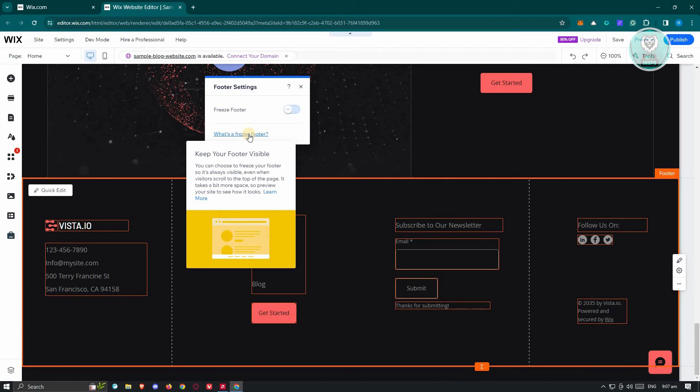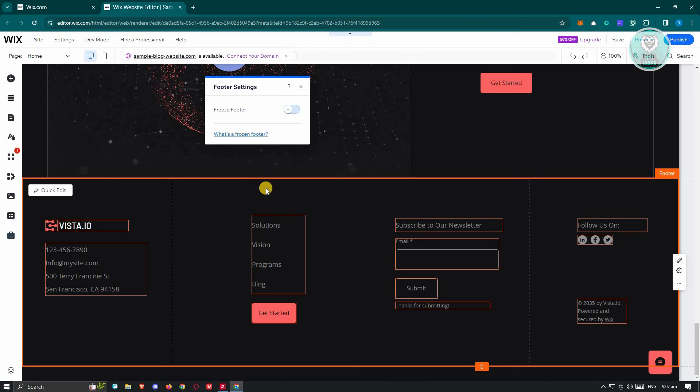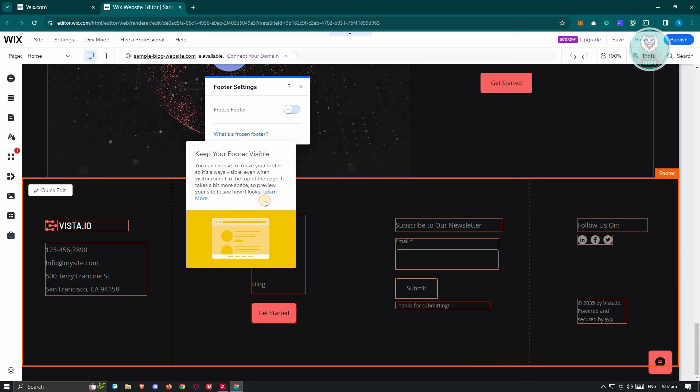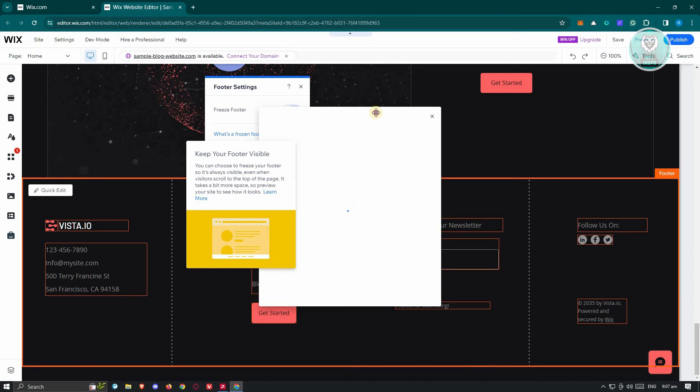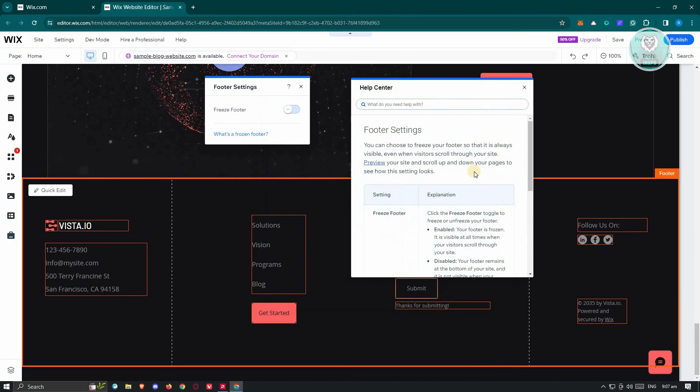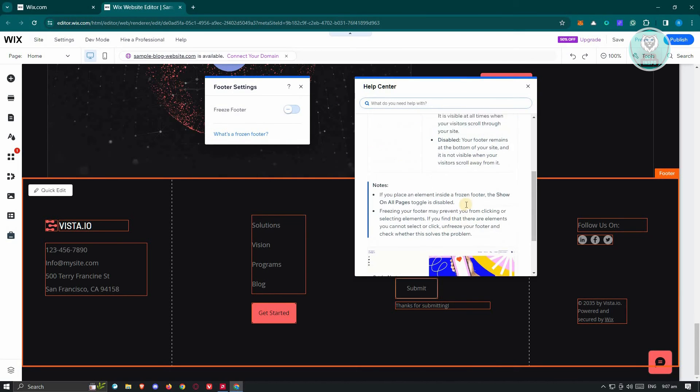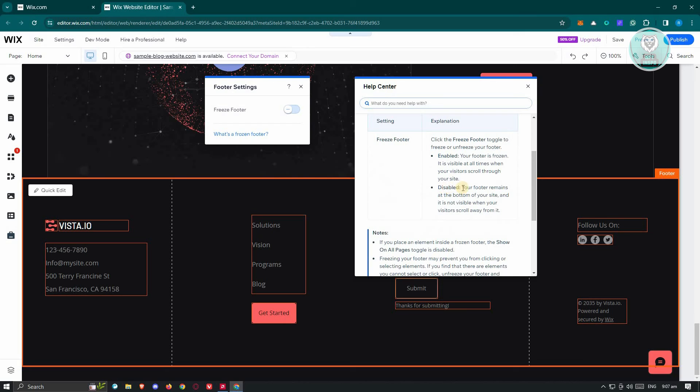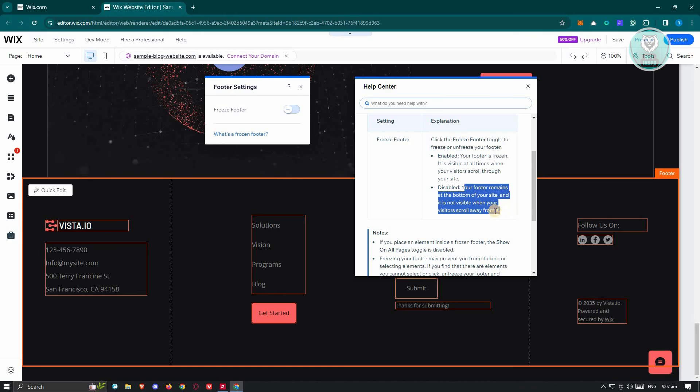Now if you turn off the freeze footer option, it will actually fix your footer at the very bottom of your screen. If you click on learn more here, it's going to give you exactly that description. As you can see, when you disable your footer, it remains at the bottom of your site and is not visible when your visitor scrolls away from it.